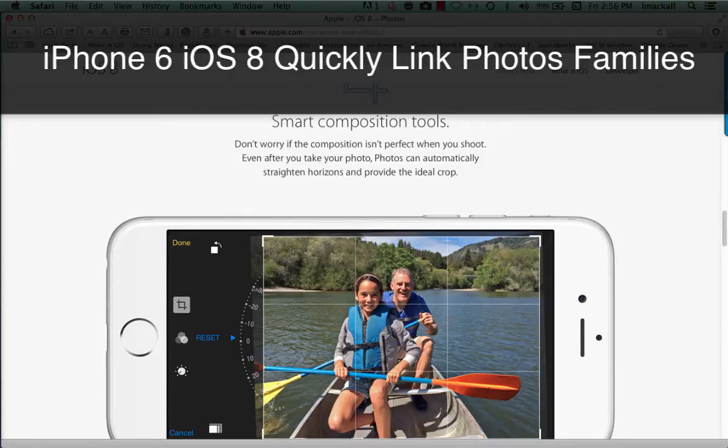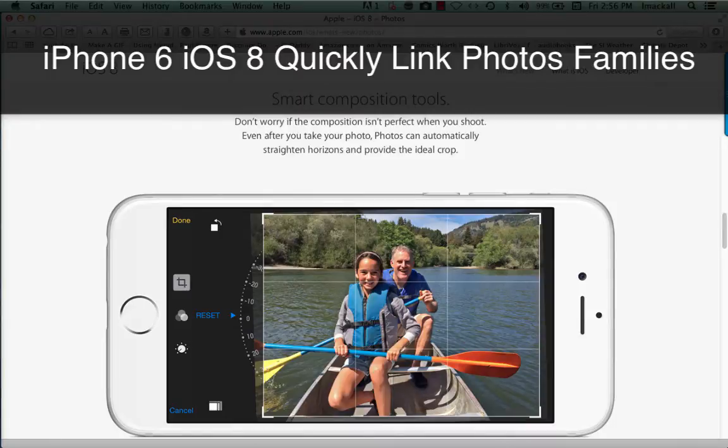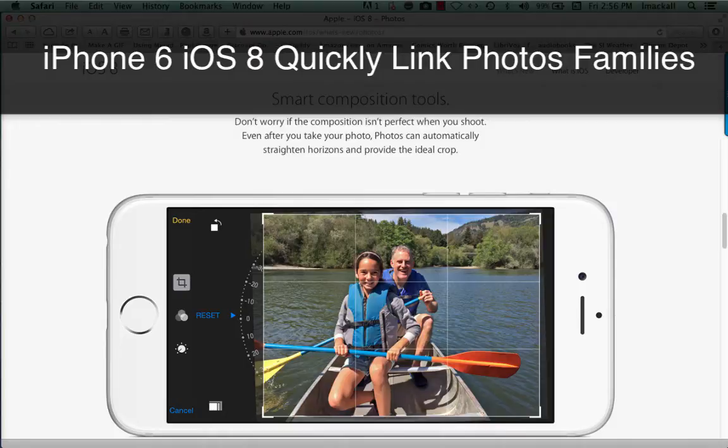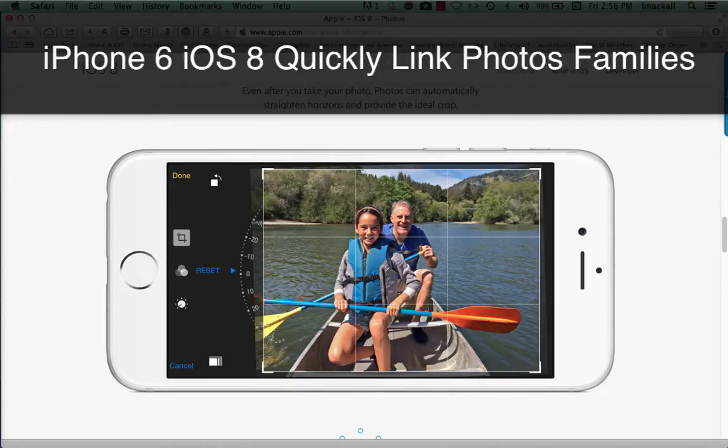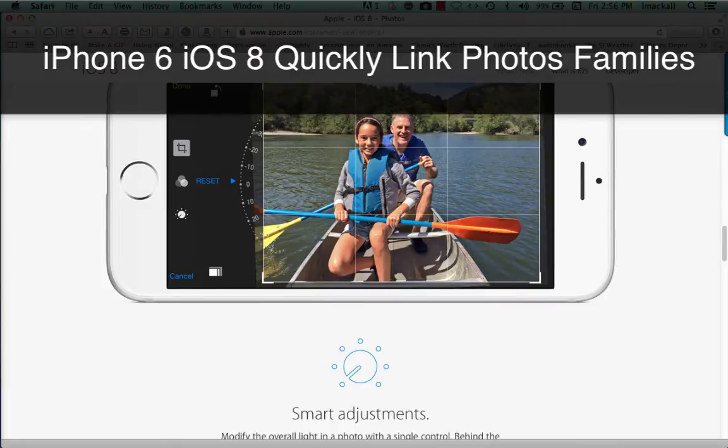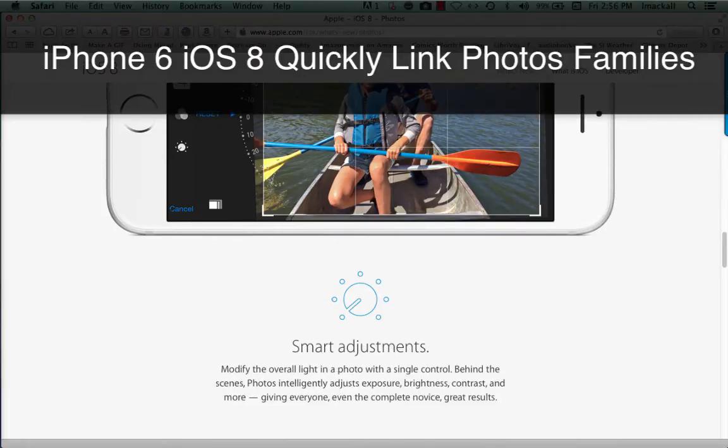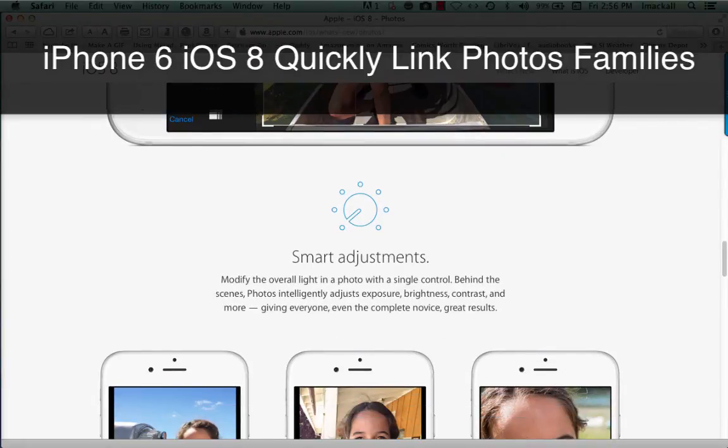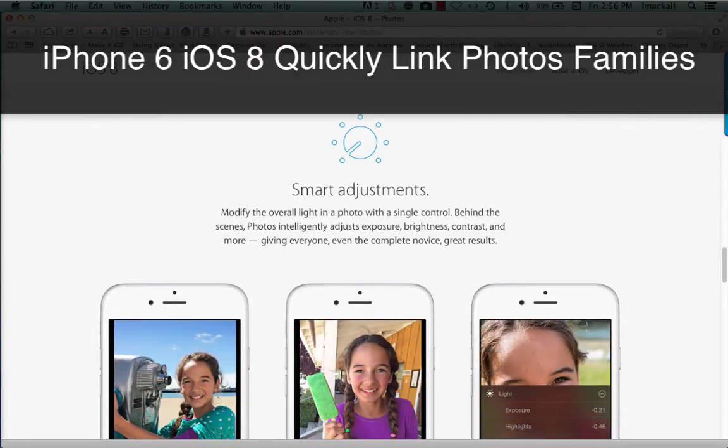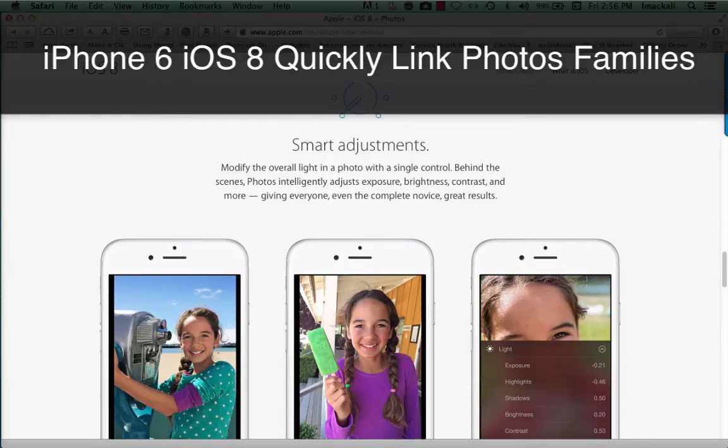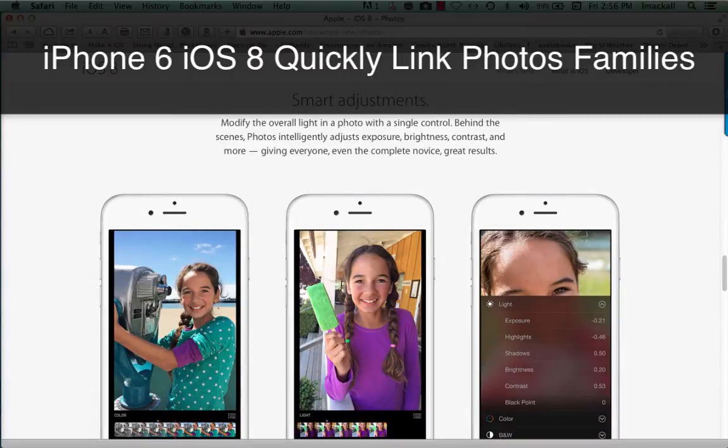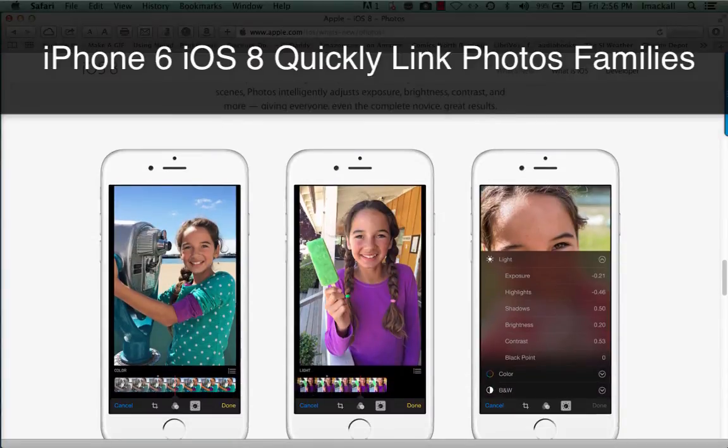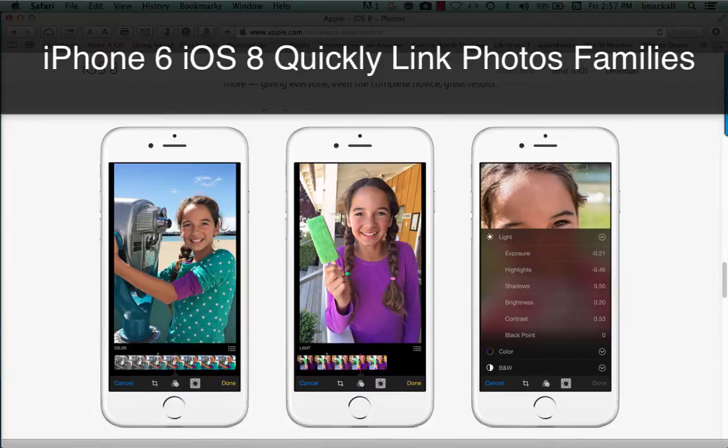Smart Composition Tools. Don't worry if the composition isn't perfect when you shoot. Even after you take your photo, Photos can automatically straighten horizons and provide the ideal crop. Smart Adjustments. Modify the overall light in a photo with a single control. Behind the scenes, Photos intelligently adjusts exposure, brightness, contrast, and more, giving everyone, even the complete novice, great results.